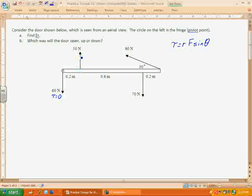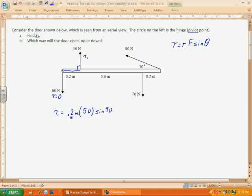The next force is going up at 50 newtons and is at a right angle to the arm. The radial arm is 0.2 meters. So torque one equals 0.2 meters times 50 newtons times sine of 90°. Sine of 90 is 1, so 0.2 times 50 gives a torque of 10 newton meters. This force causes the arm to go counterclockwise, so it's a negative torque — negative 10 newton meters.